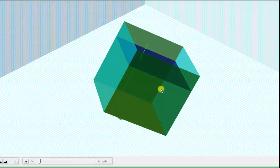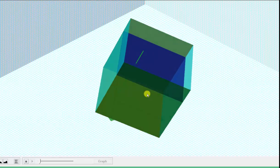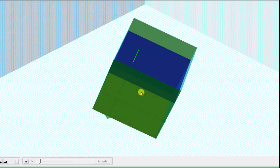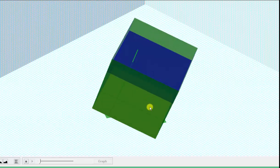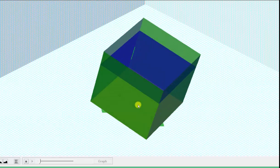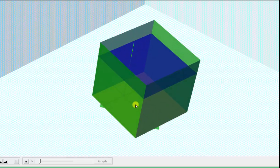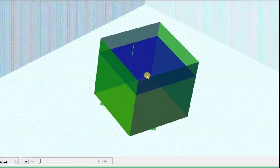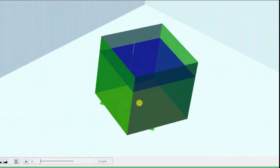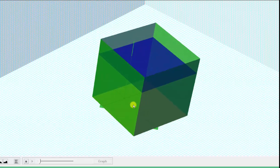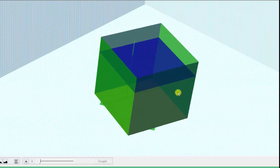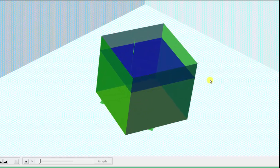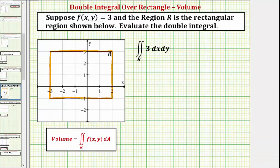So we could evaluate the double integral using a volume formula, where the volume is going to be equal to length times width times height — that is, the area of the base times the height. We'll actually evaluate the double integral using a geometric formula, and then also evaluate the double integral analytically.